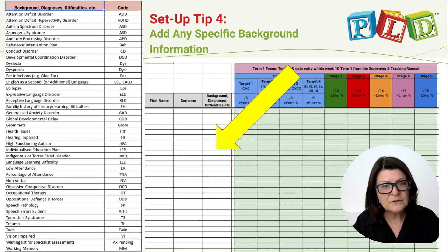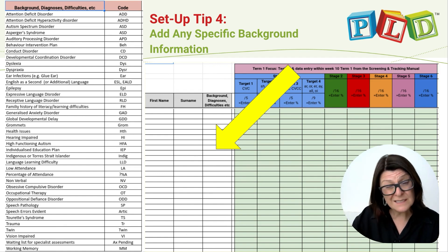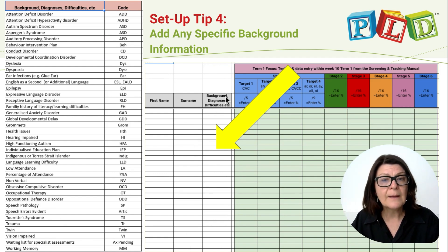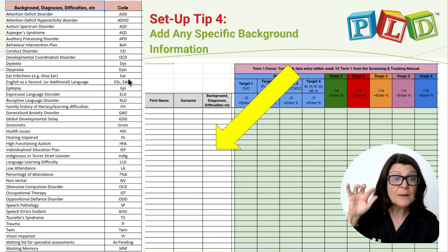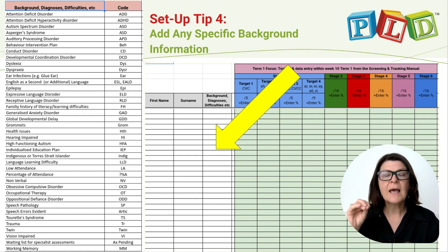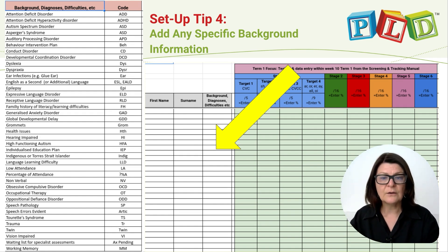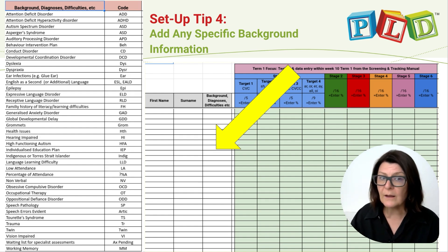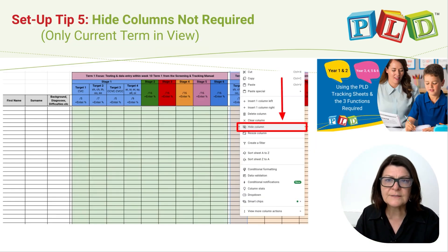Tip four: within the tracking sheets, particularly for tier two and tier three students, it is possible to type in abbreviations — not full words — outlining the complications that students bring to their learning and often identifying why they are tier two and tier three students.